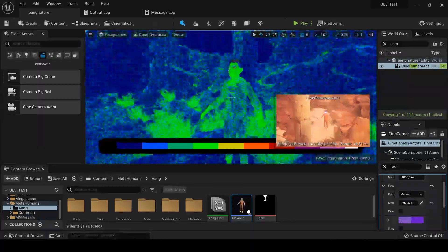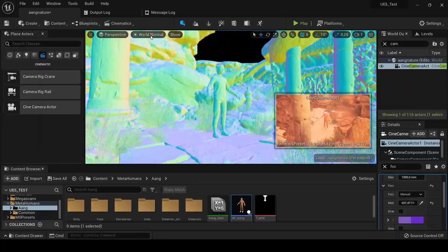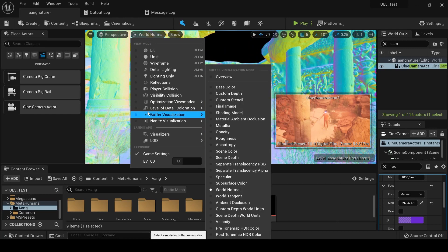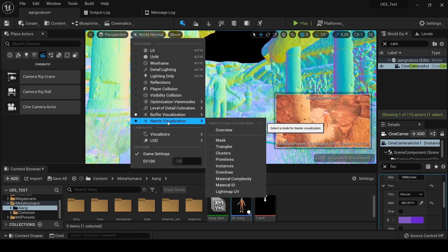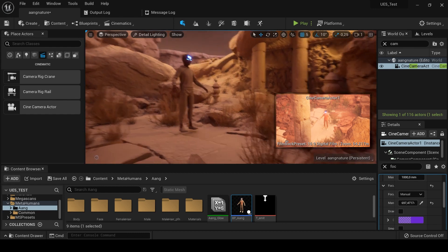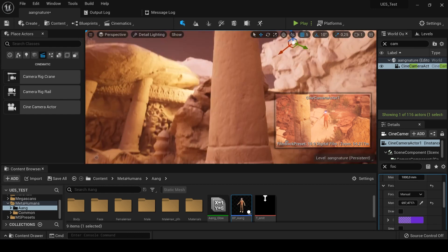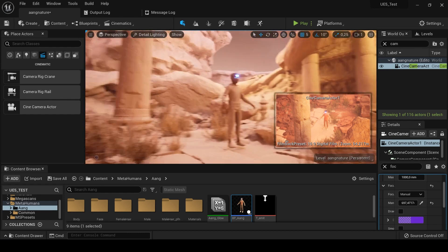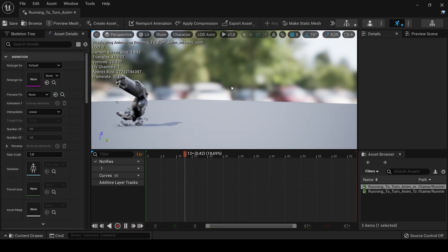The animation comes from Mixamo, that is a free library from Adobe. To use animation from Mixamo you will need to do the skeletal retargeting.